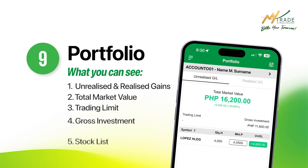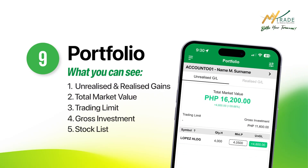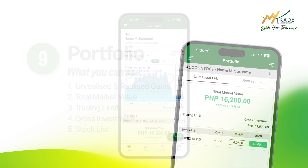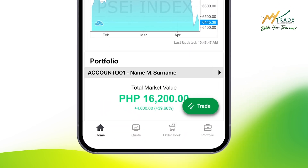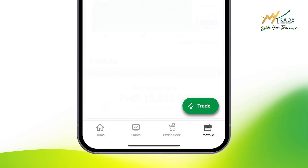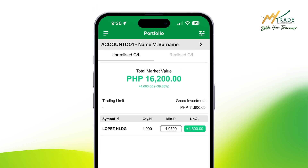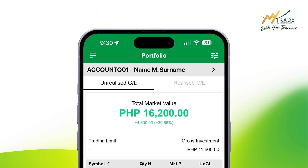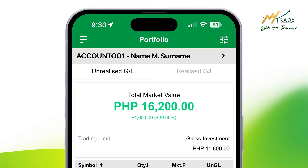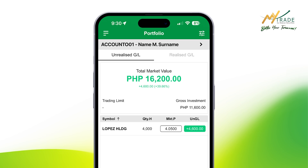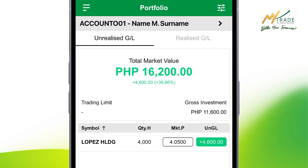The mobile app also lets you have an in-depth look at your portfolio. All you have to do is click its tab at the bottom part of the dashboard. This portion is divided into unrealized and realized gains and losses. Below each classification are the total market value, your trading limit, gross investment, and the summarized list of the stocks you invested in.